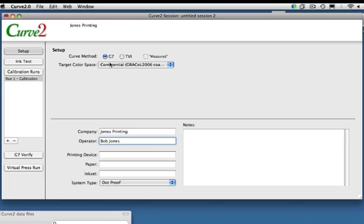The measured box here is an important one that we found there's a little bit of confusion about. If your RIP doesn't take values that are wanted, like for instance, if at 50% you want cyan to be 55, you'd type in 55. If your RIP doesn't do that, but only allows you to put in measured values, then Curve can do a little prestidigitation, invert the curves, and give you the numbers as if they were measured. So this will save some people a lot of work.